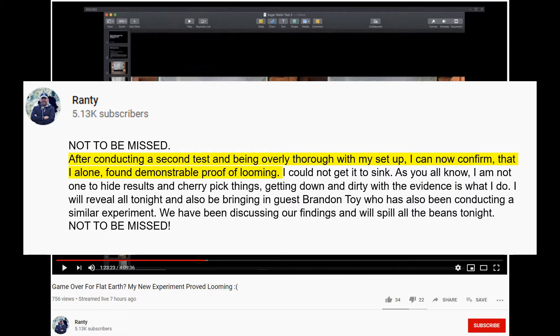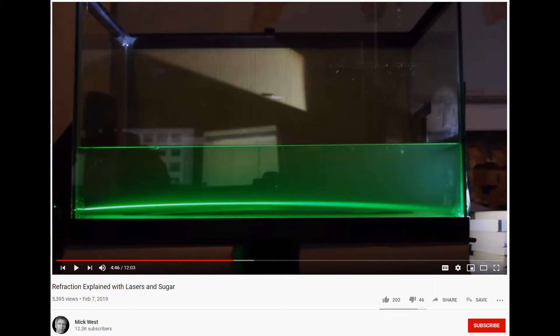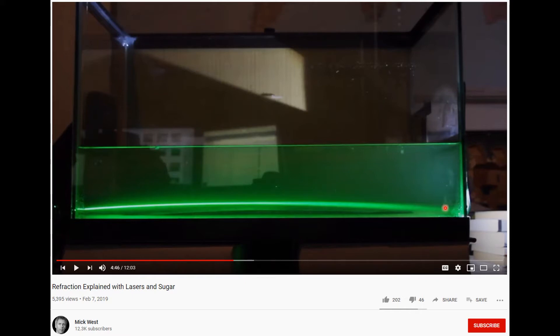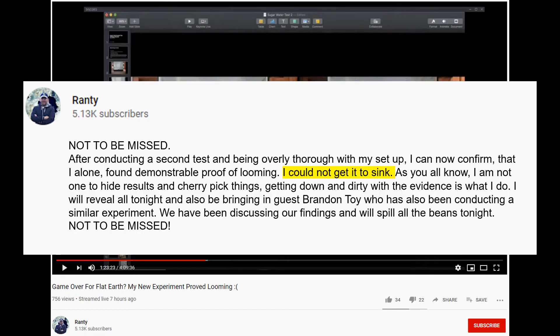Ranty, you're about a year late. Here's a video from Mike West: Refraction Explained with Lasers and Sugar. It even shows a laser light bending downward, and of course we know that downward bending light is the cause of looming. I could not get it to sink, which is exactly what the globe community told you when you claimed sinking in these two videos.